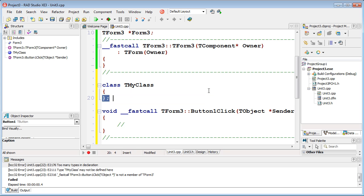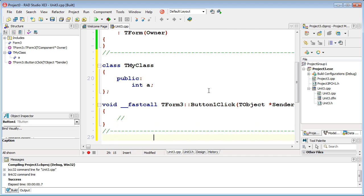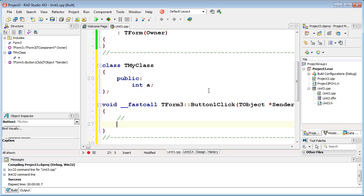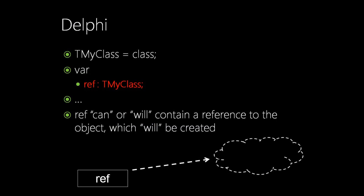My task is a jumpstart. Now we have some simple class, and let's discuss how objects in C++ are created. Here is a declaration of a variable type TMyClass.